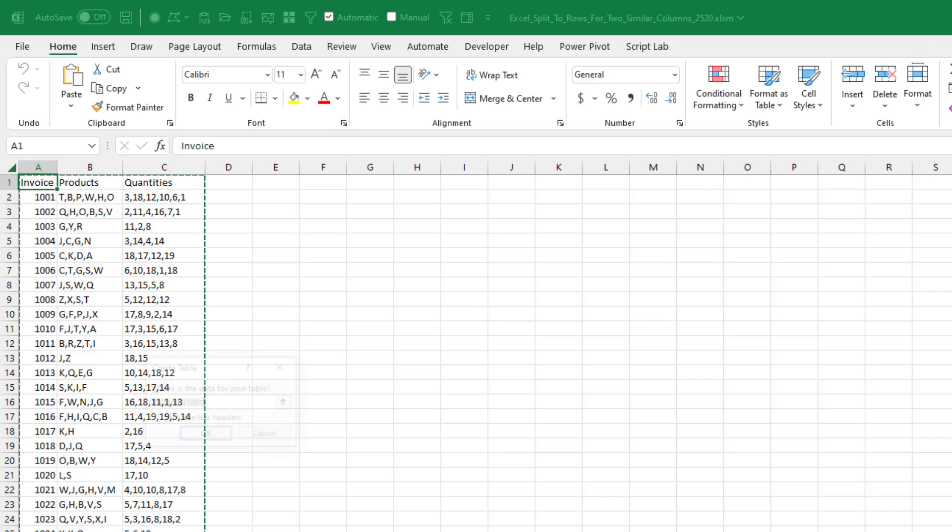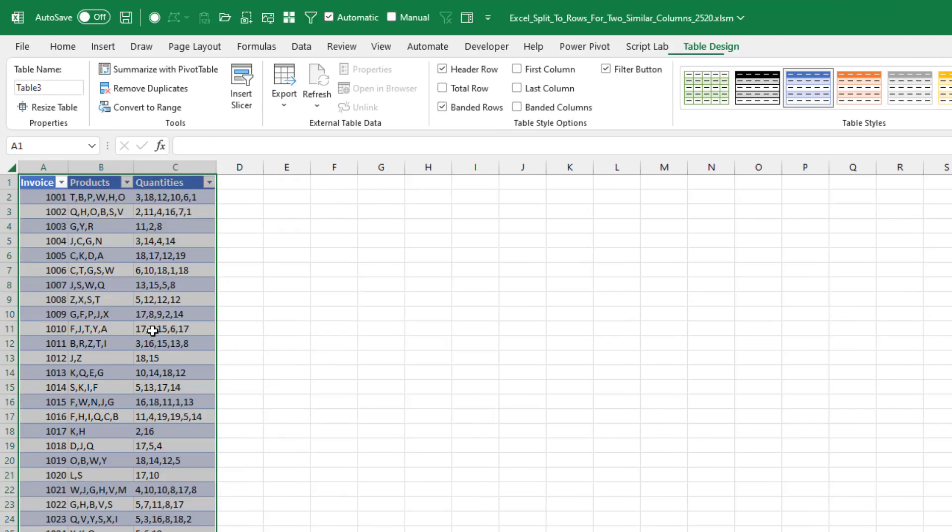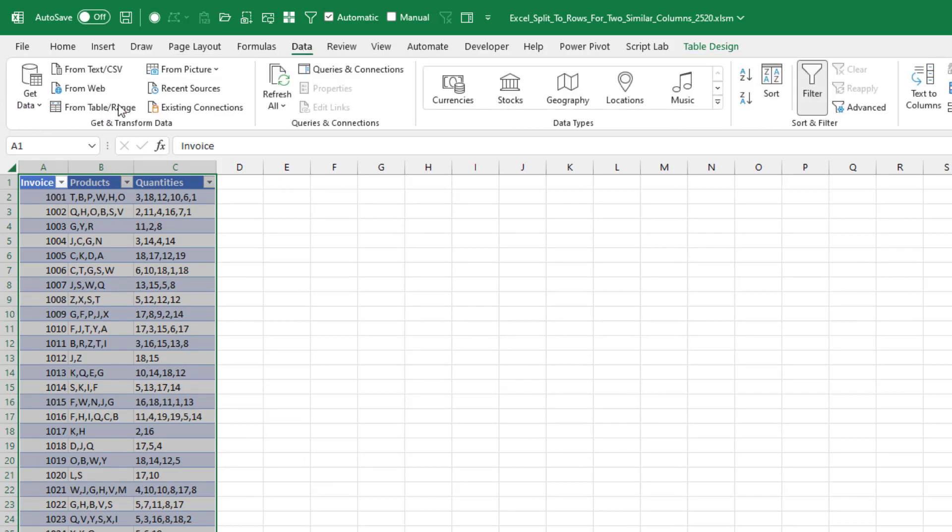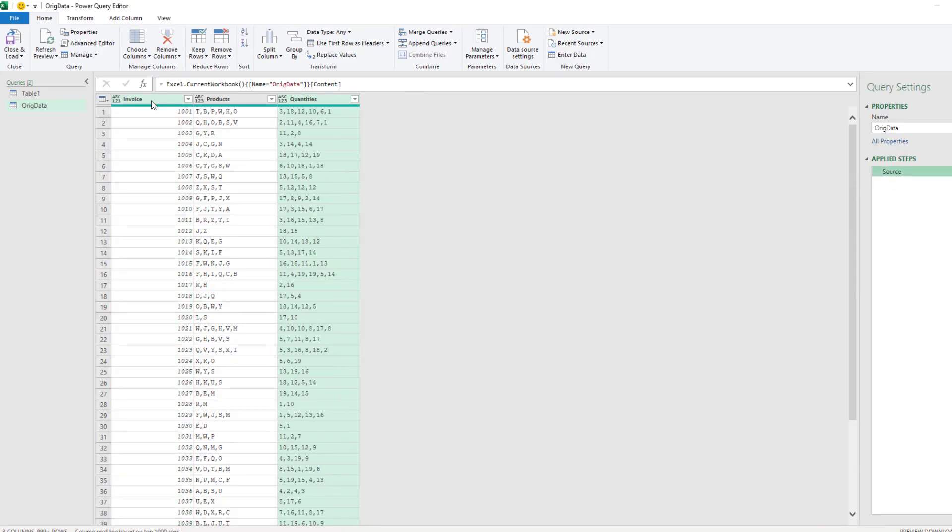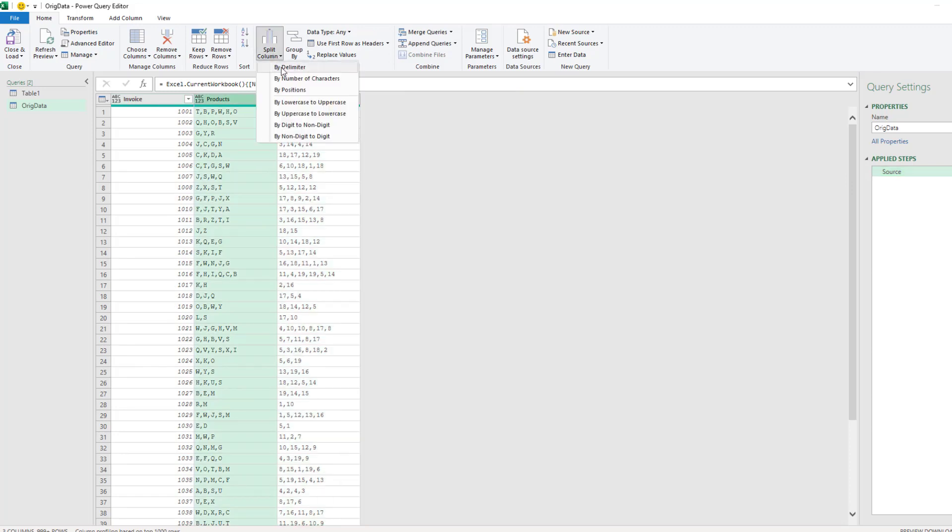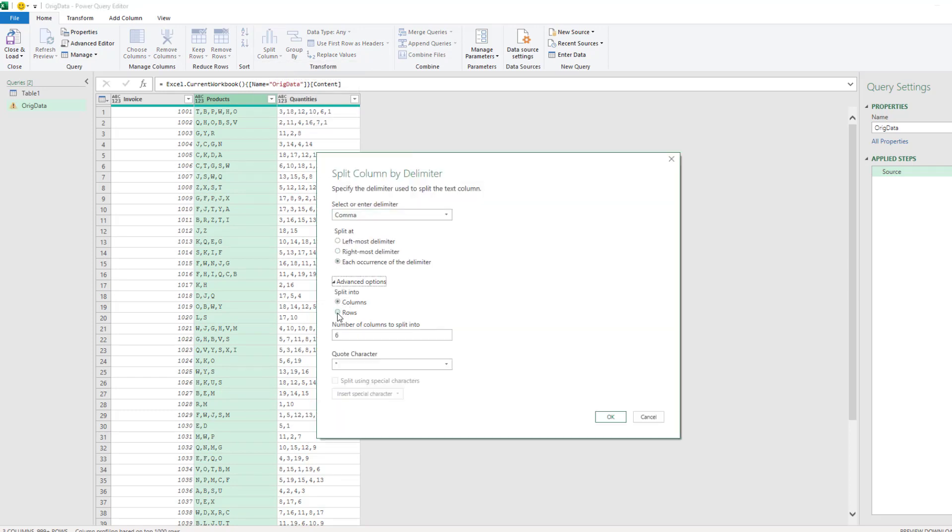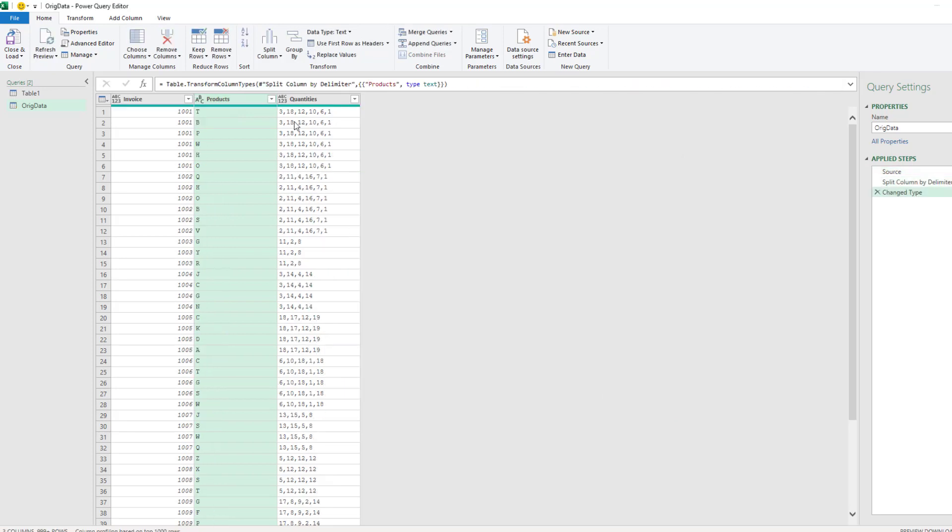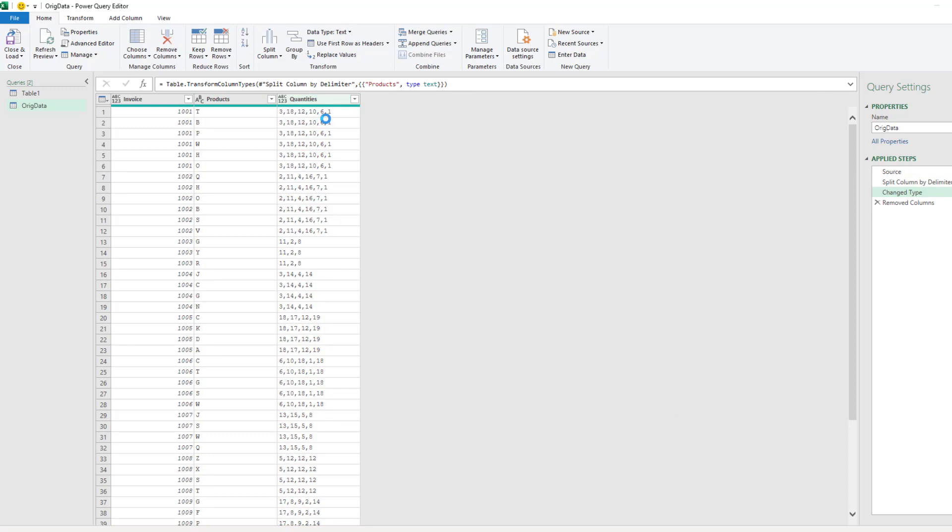Now we're making this into a table. Click OK. We'll call it Ridge Data. Data. From Table or Range. You see that they see all those commas out there. So we have to get rid of the change type. This first query is going to get invoice and products, but not quantities. So we take the product split column by delimiter. Split into rows. Click OK.